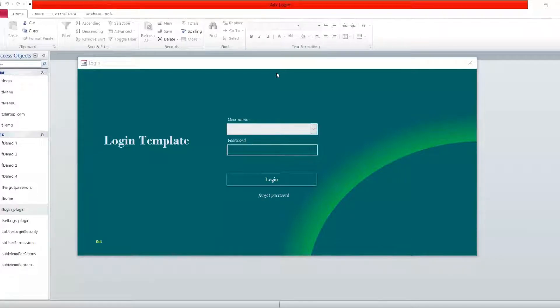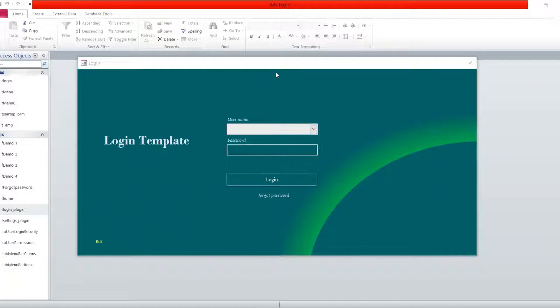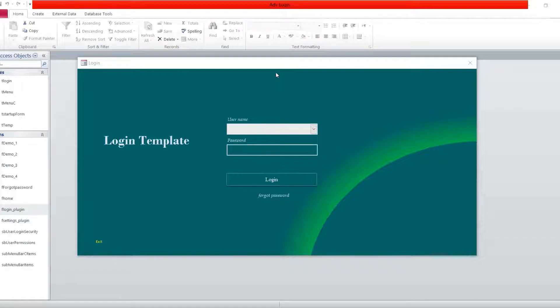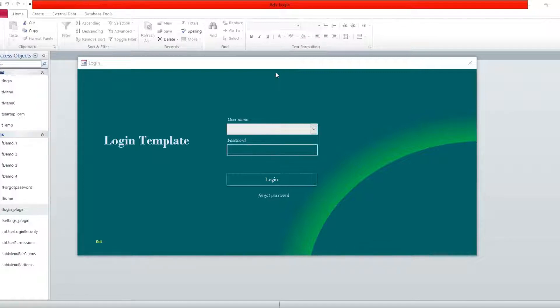Hello everybody, my name is Moses. In this short video I'm going to show you how this login template works. This is an updated version of the two versions that I worked on. The first version has just some few features and the second one has some added features. This one has a lot more compared to those two versions.